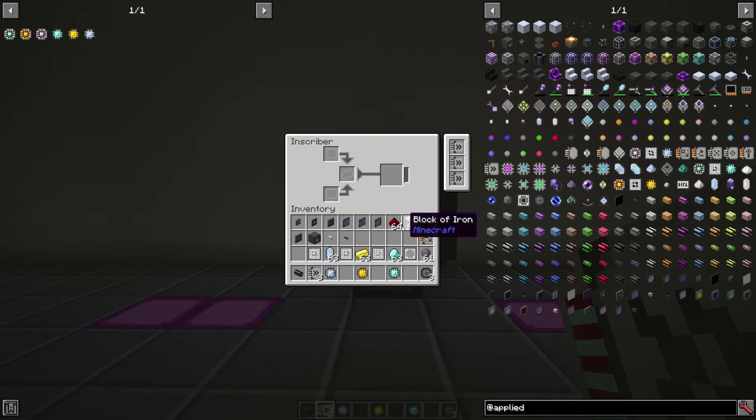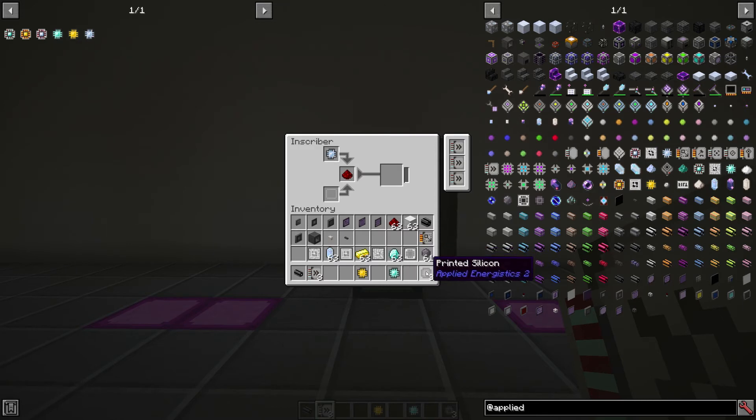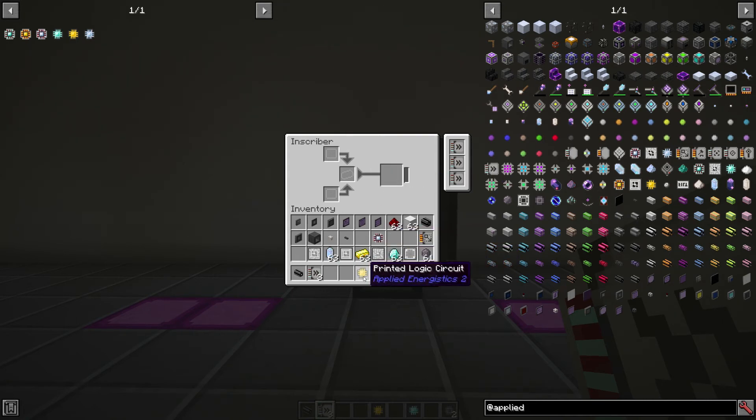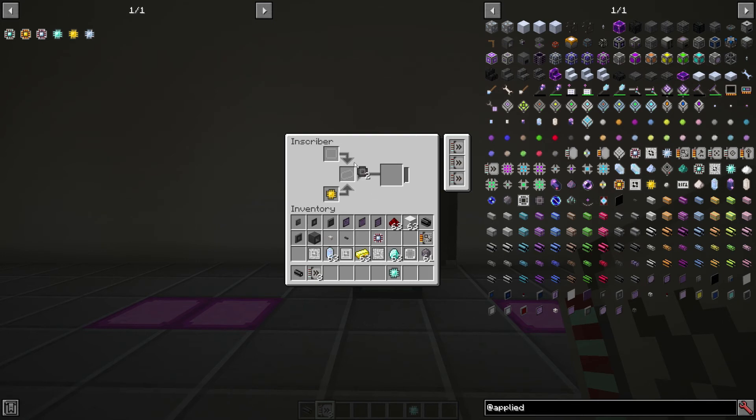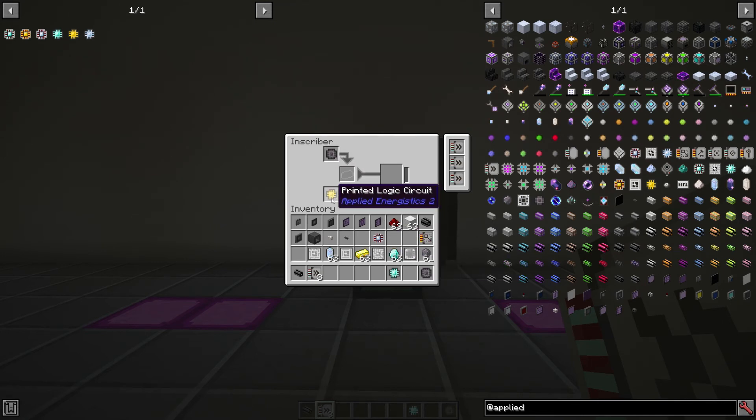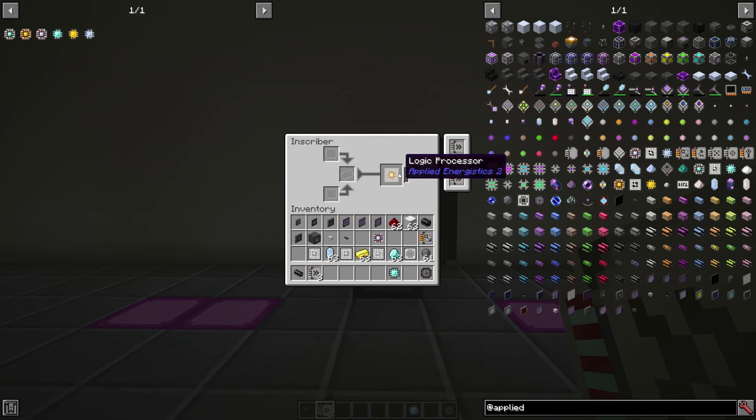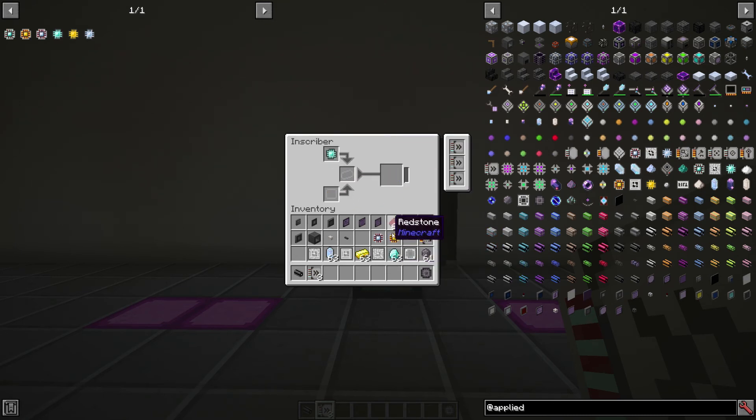What I want to do now is start combining all of these items to make our processors. If we start with the first one, you can see here top, middle, and bottom makes our calculation processor. We can do that again, but we can also mix up the logic circuit, or the printed circuit, and the printed silicon, and it will still make it. It just has to be sandwiched in between. The order doesn't matter in which you put them in, but the middle slot does have to be your redstone.